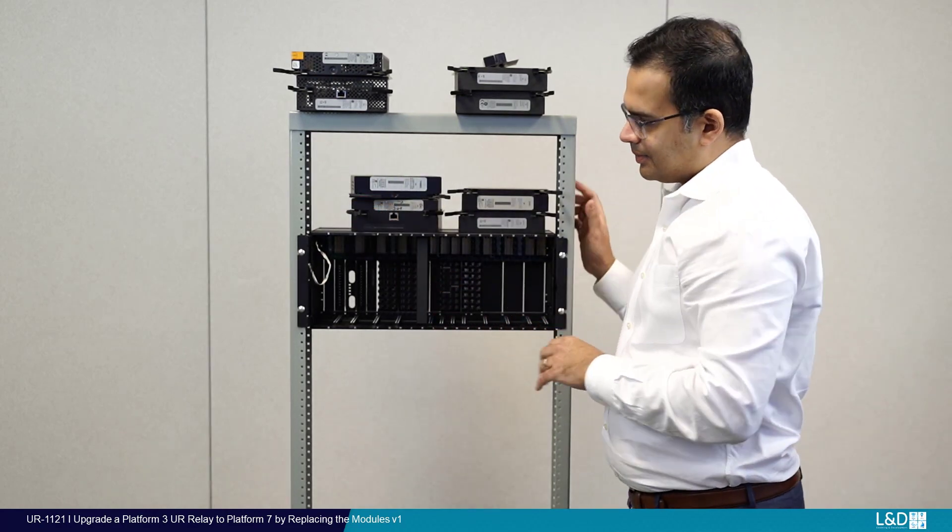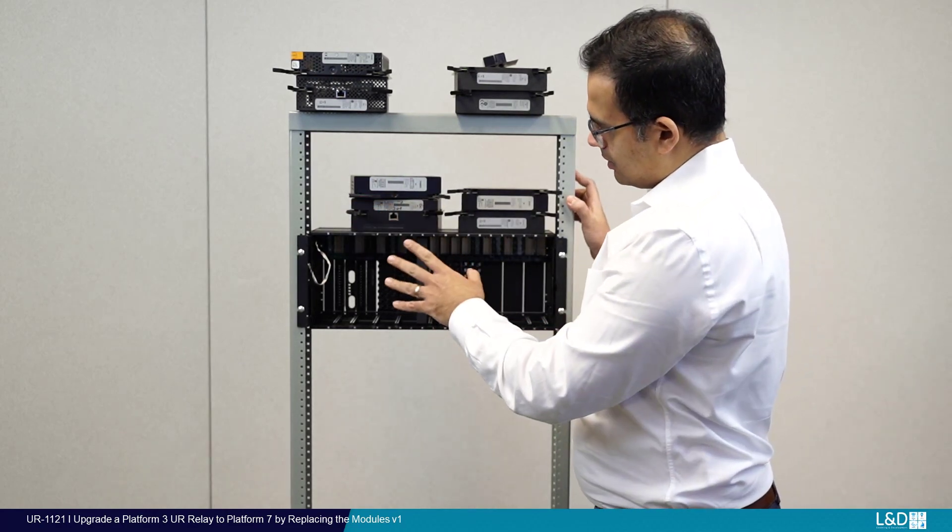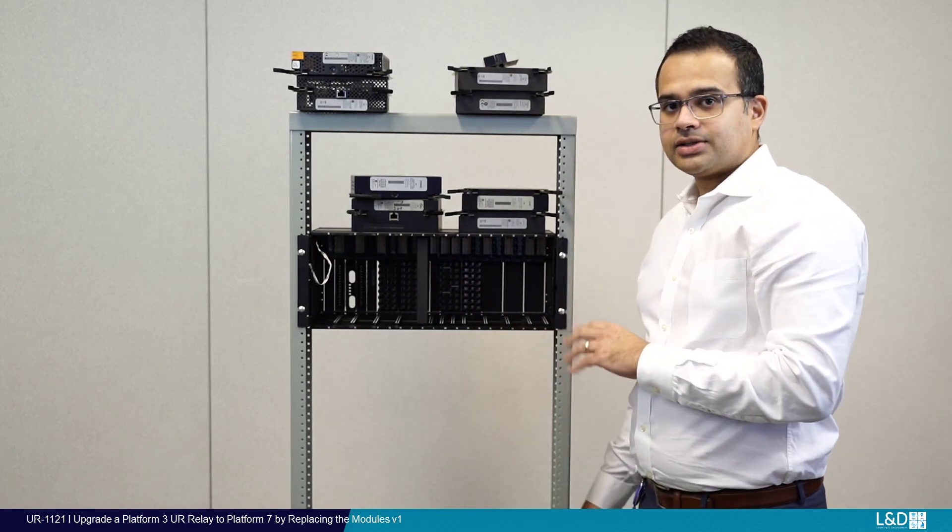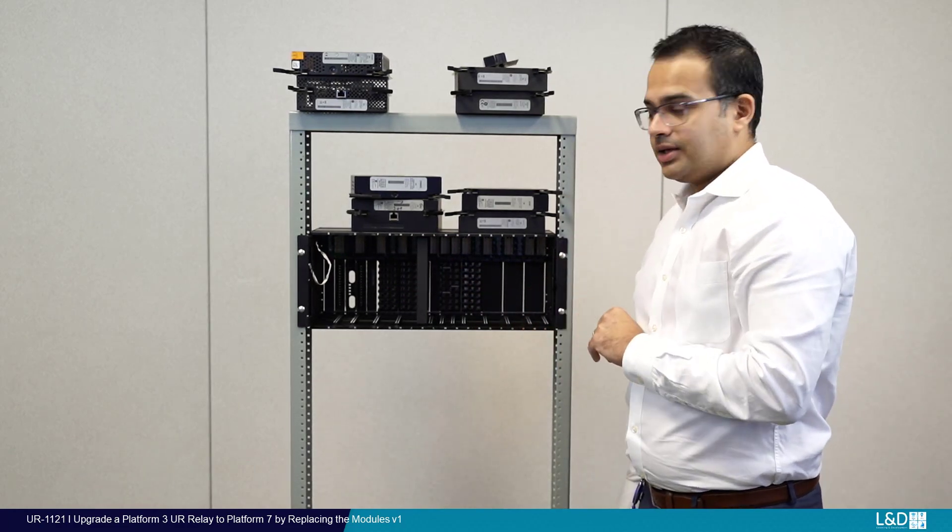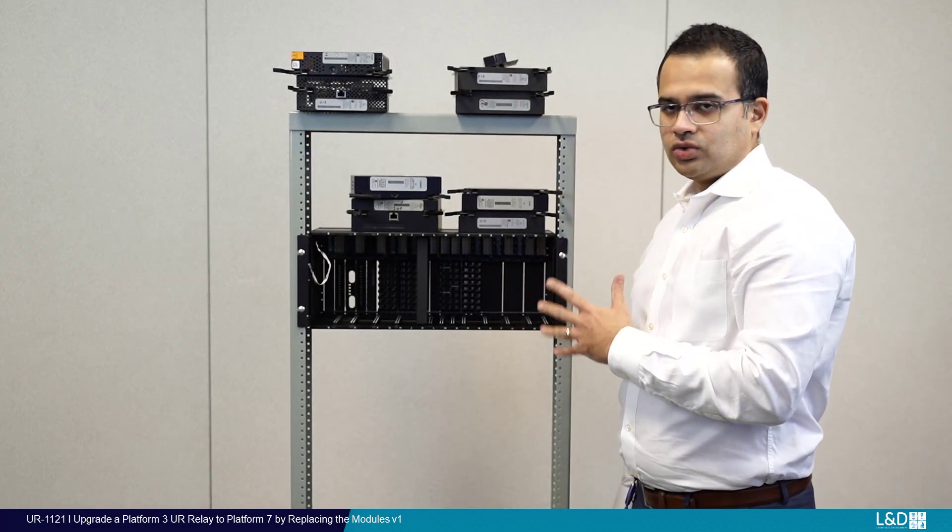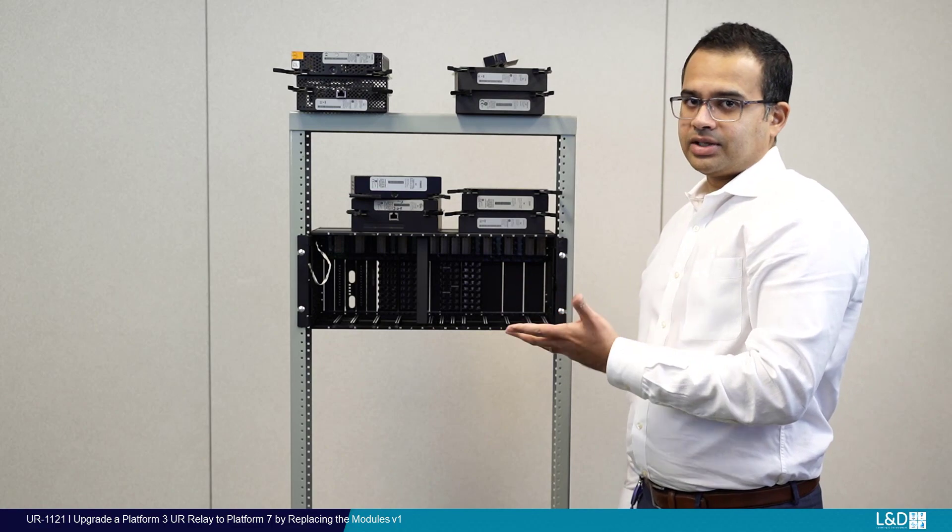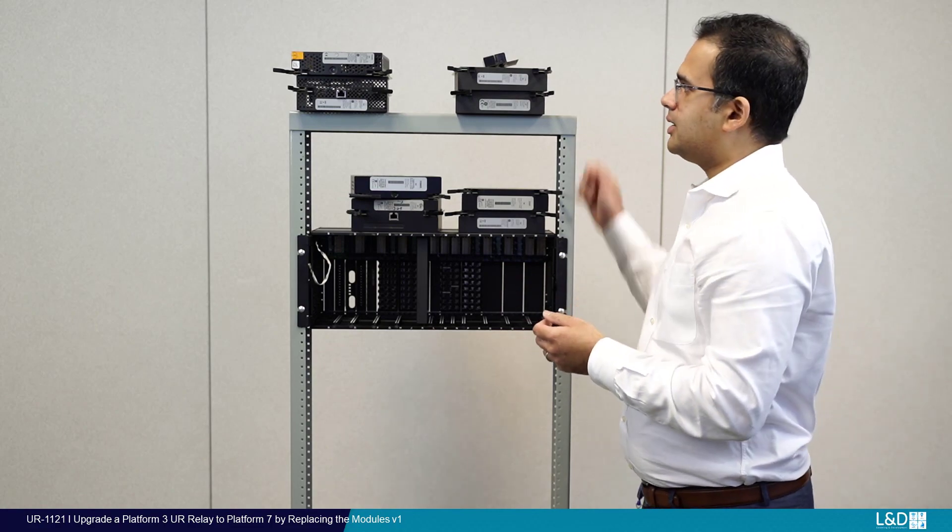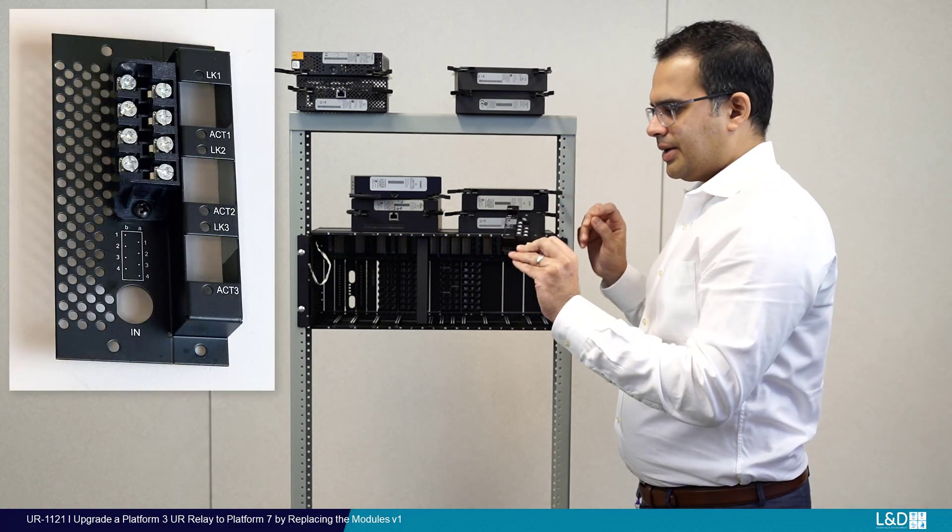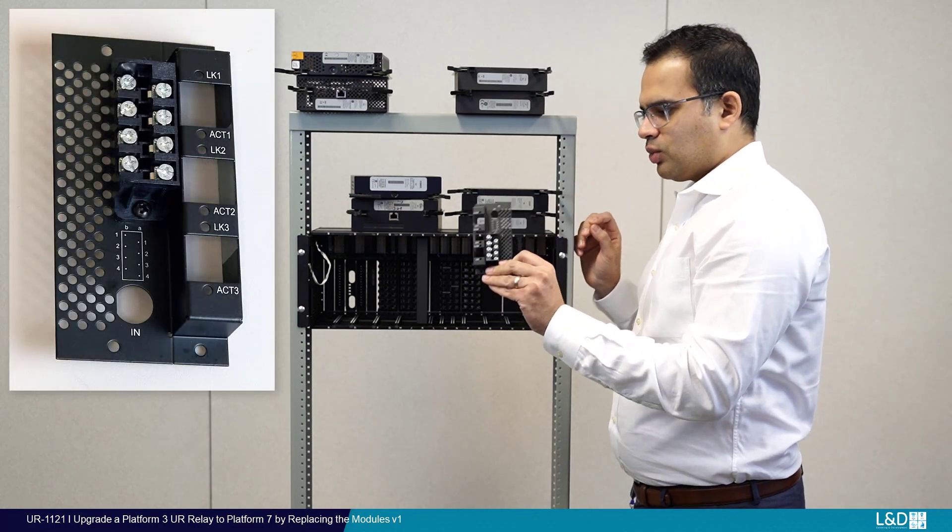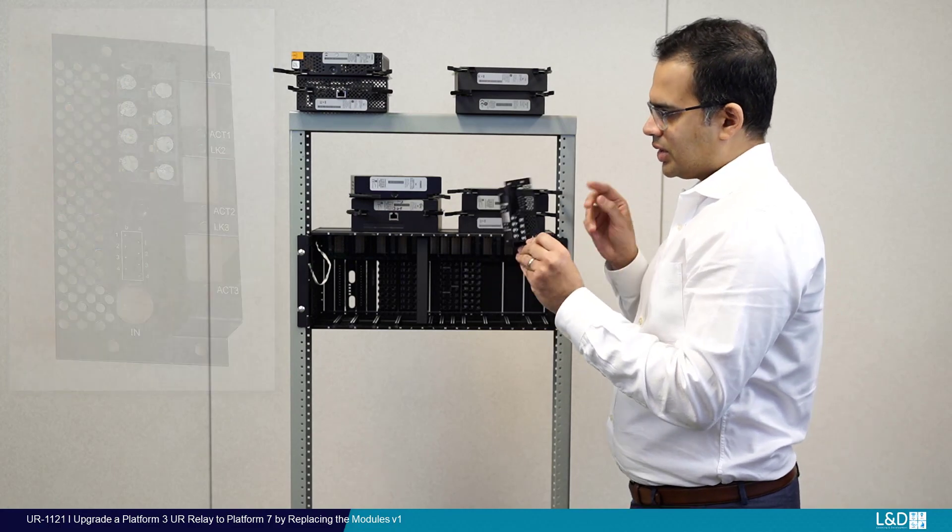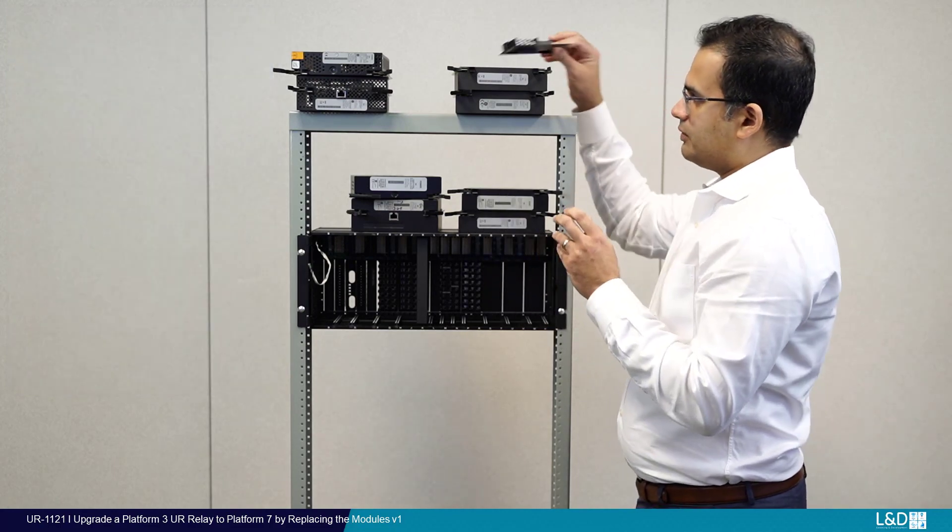Now on the back of the relay, the only change you're going to have to make is remove the terminal block to the CPU because depending on the type of CPU you get, it will be different. So this is the one that we're going to use. We're going to do that on the back of the relay.